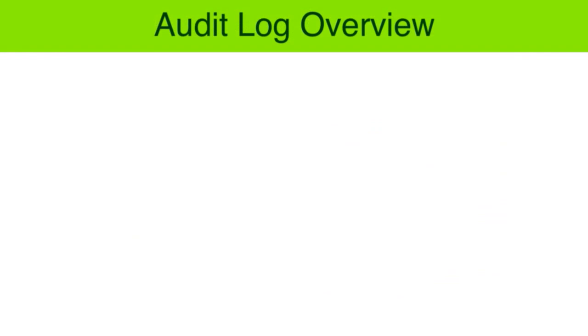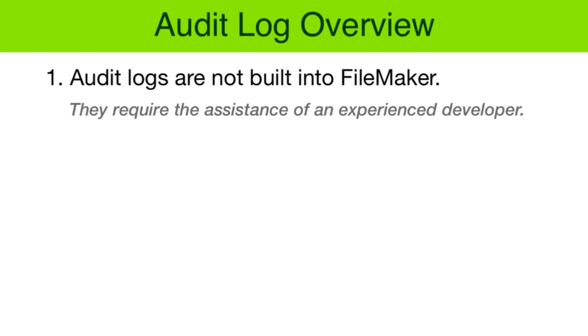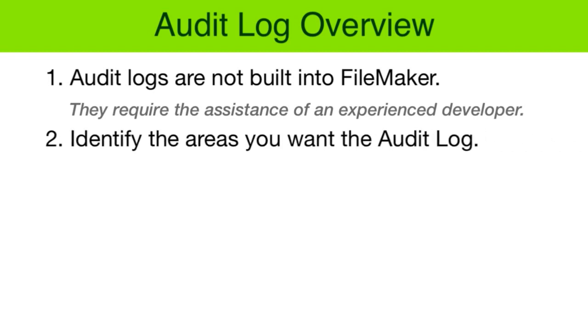So back to our overview of audit logs. First, they are not built into FileMaker and they require the assistance of an experienced developer or someone who's gone through some video training. Two, the business manager of the database needs to identify where the audit logs need to be set up.